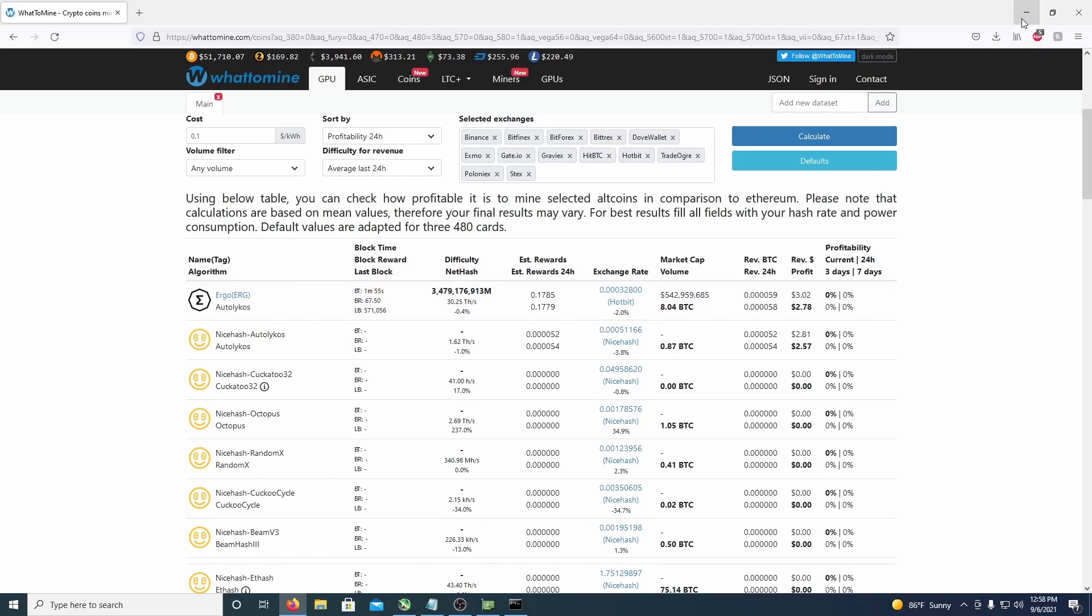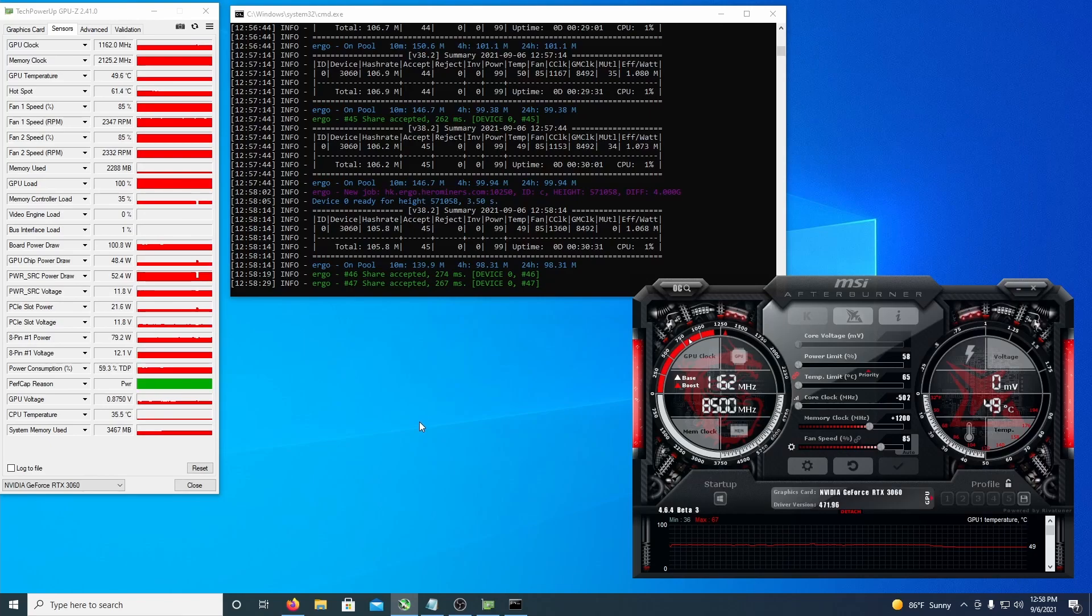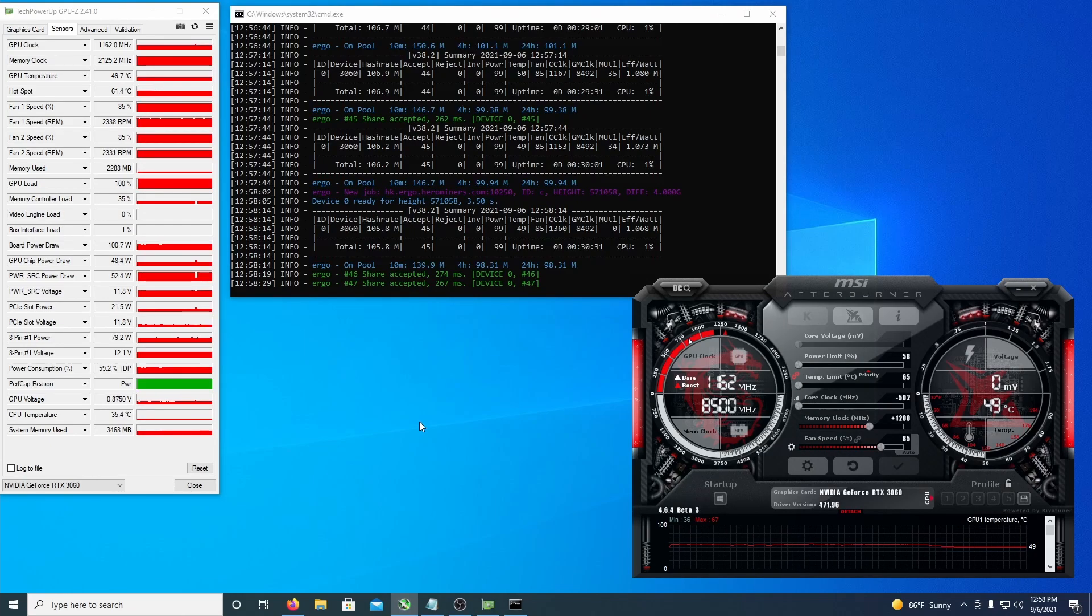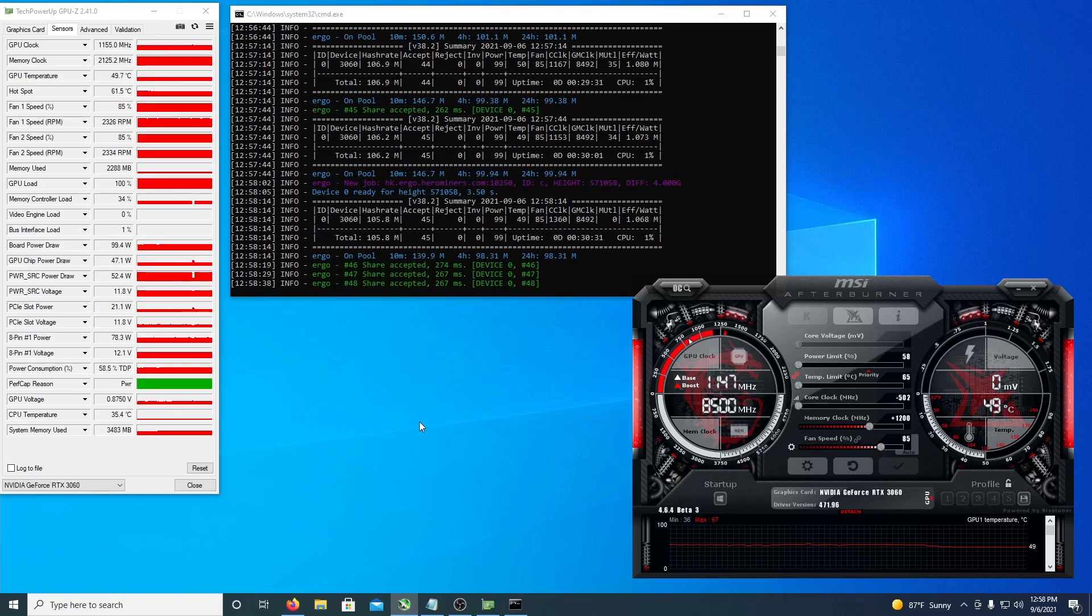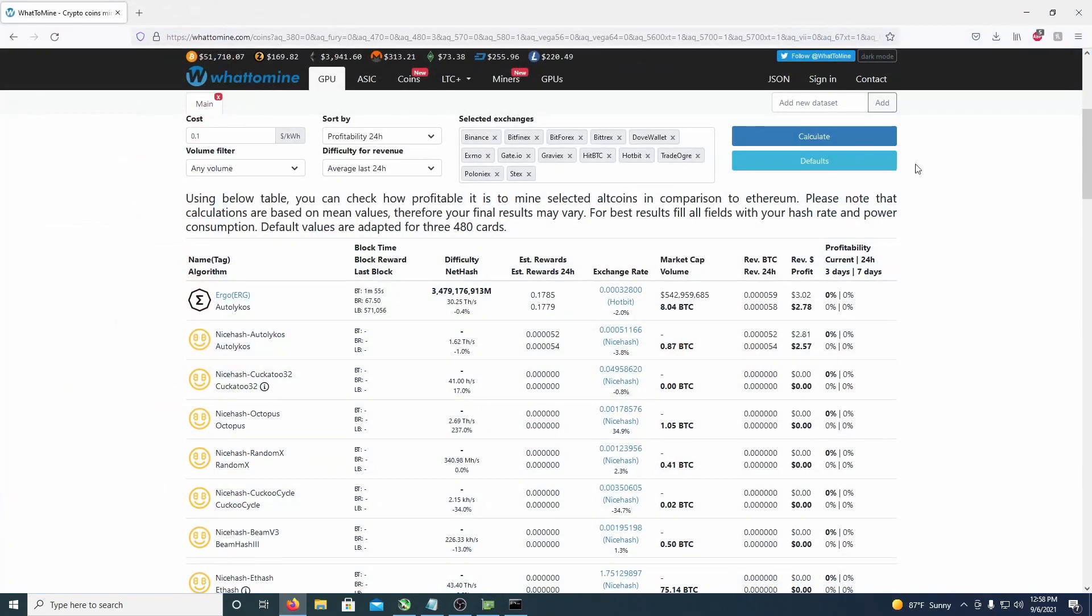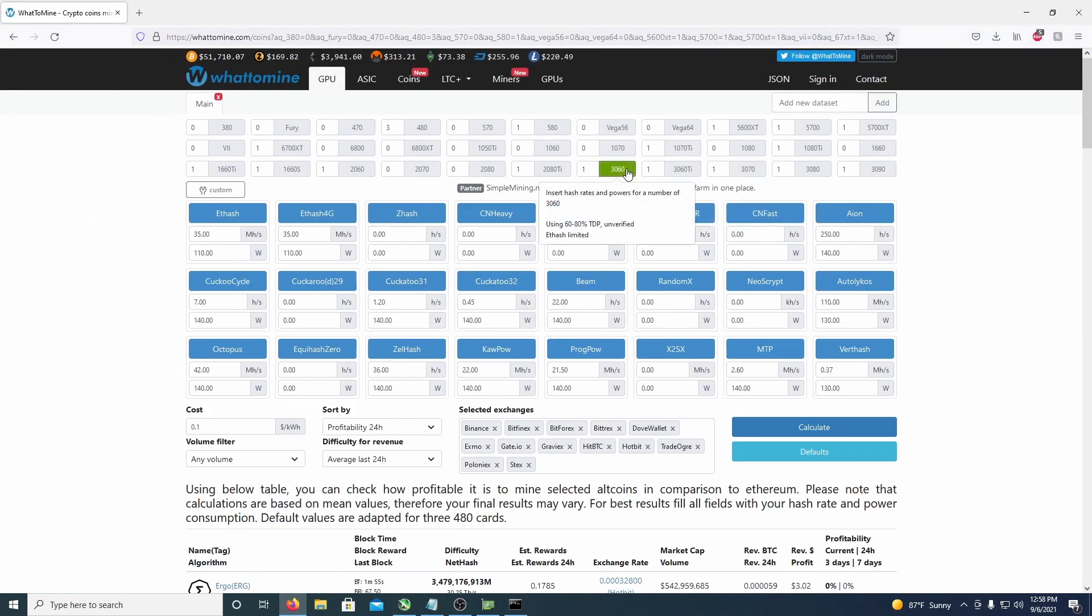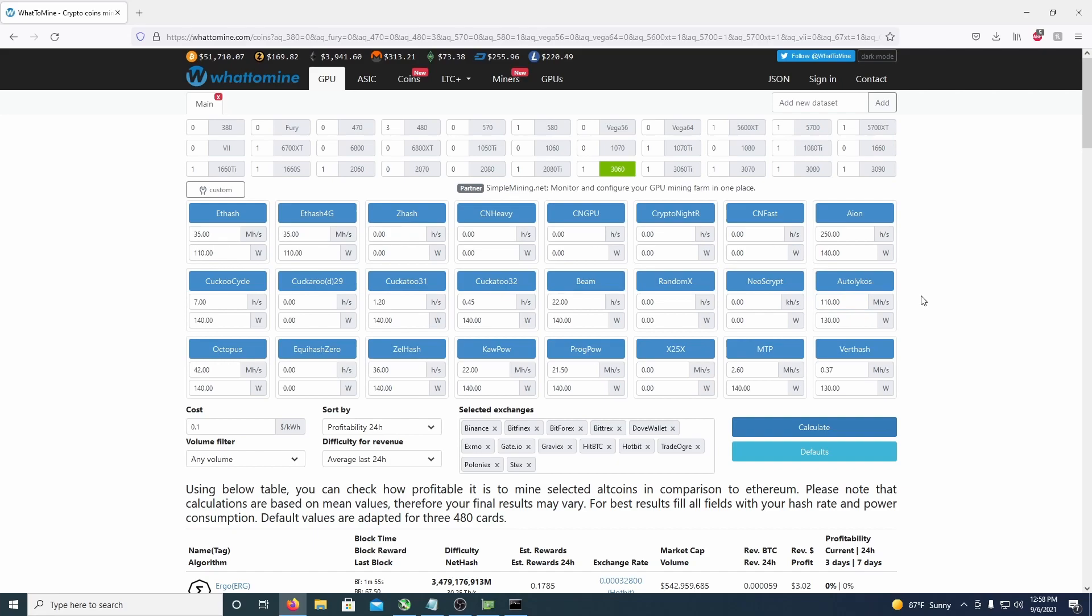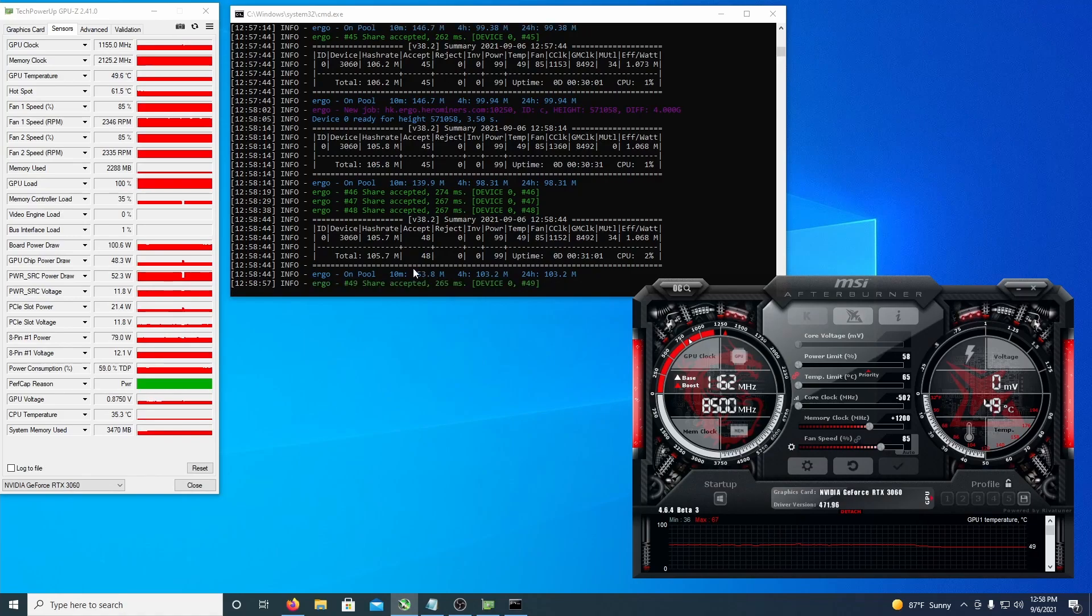So not insane, not impressive, but I mean if you really want to mine some Ergo you can do it. It's just really not incredible on these LHR cards because sadly it is limited. Let's see what they say, so the normal 3060 here, the non-LHR one, is good for about 110 and you might be able to push it a little farther, so the LHR does not bode very well for the 3060.